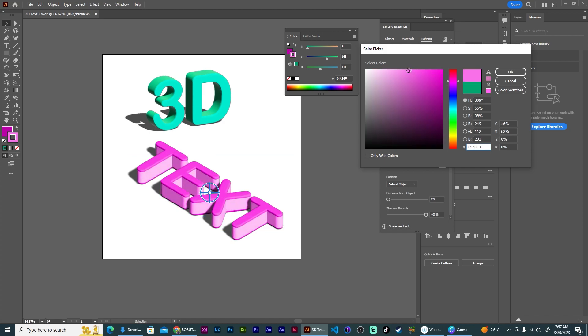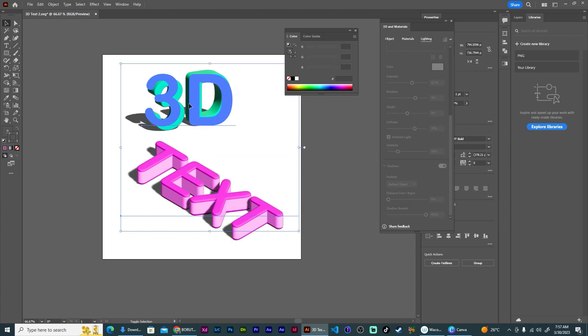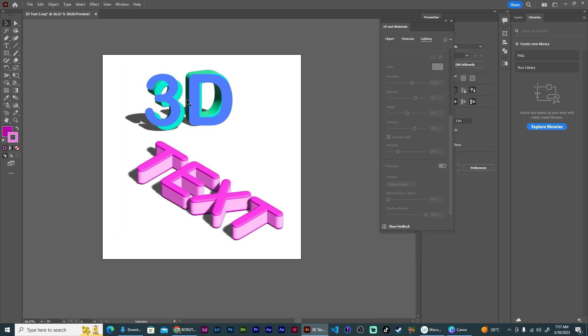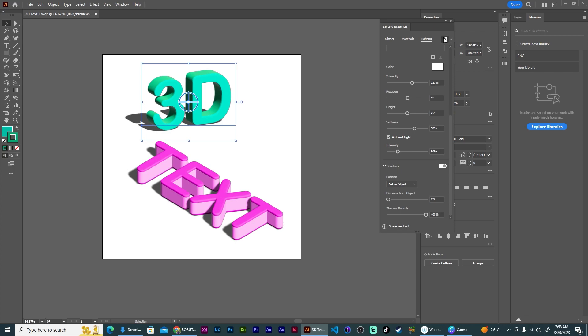So now that we have this, I can select both of them. Oh, close this. Oh no, wait, I have to do that one first. So I select each of them.